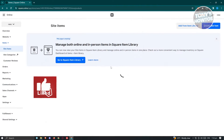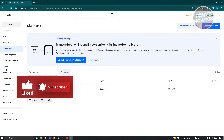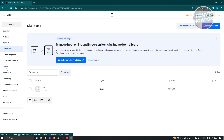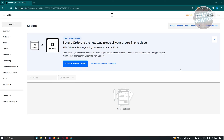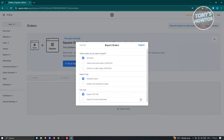We also have the option to access the Orders section, where all the orders you receive from your website will appear. If someone places an order, this is where you'll be able to see it. The great thing about Square is you also have the option to export orders — you can choose a date range, export type, and file type.